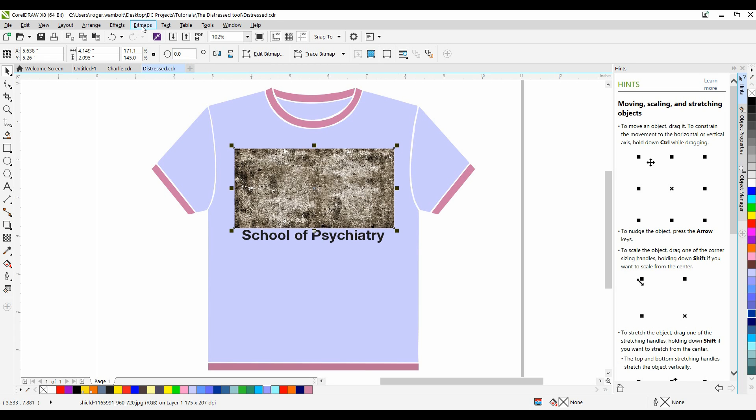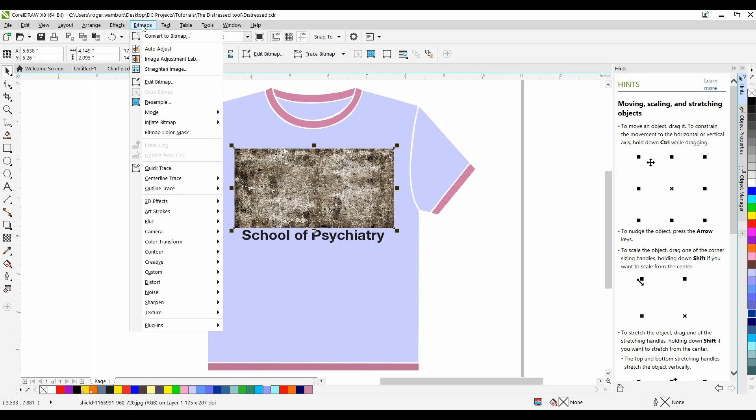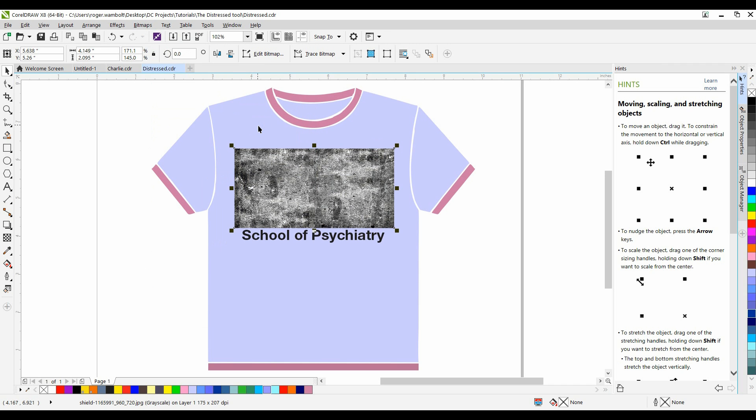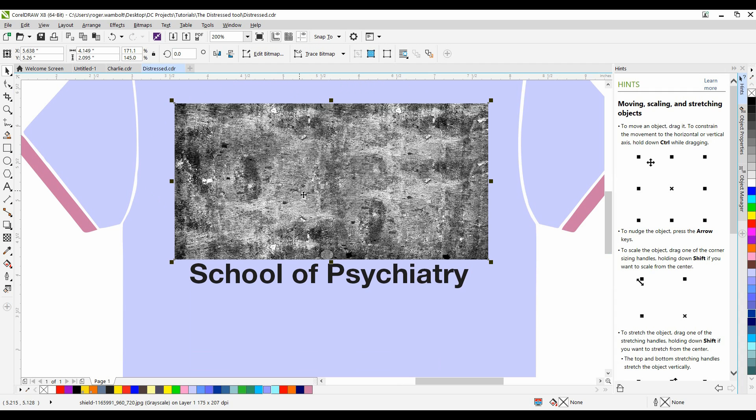Now, the next thing I'm going to do is go to my bitmap menu, down to Mode, and I'm going to select Grayscale. Let me just zoom in on this a little bit.